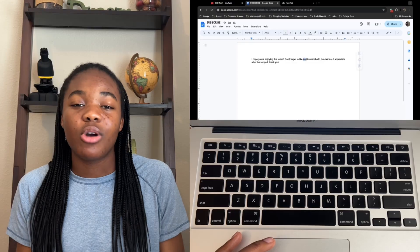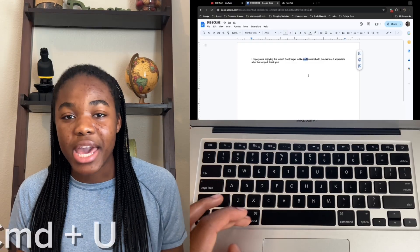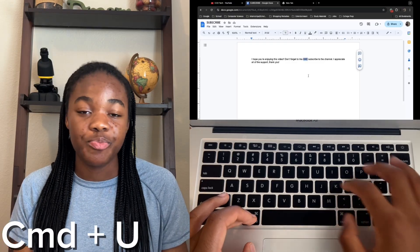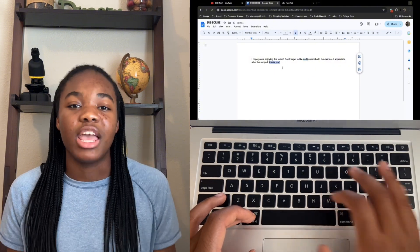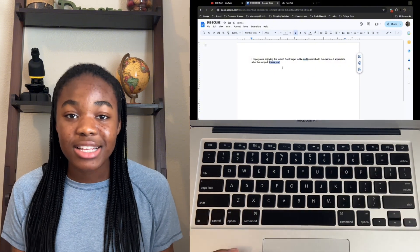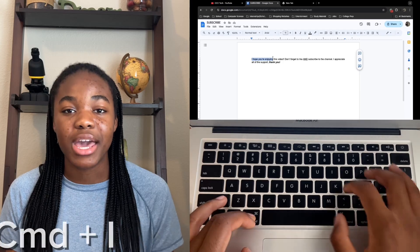Going back to document-based shortcuts — if you're typing a paper and want to add some emphasis, these are super easy to remember. First, select the piece of text. To underline it, press Command U. To bold it, press Command B. To italicize it, press Command I.